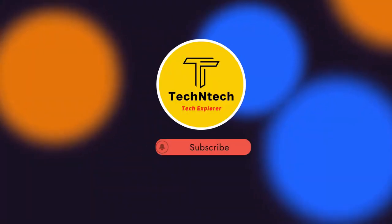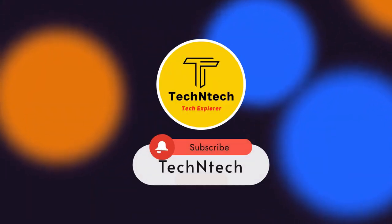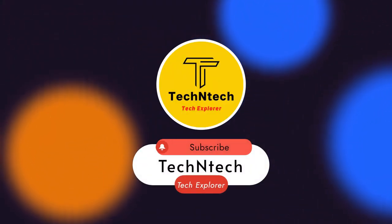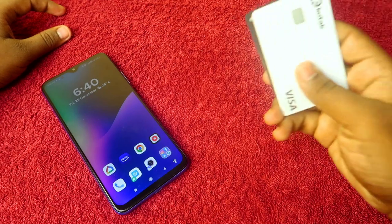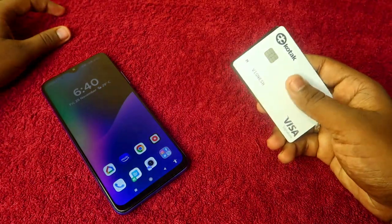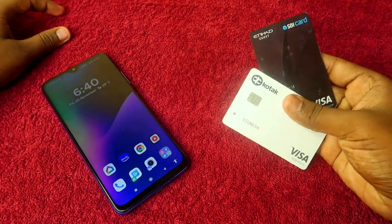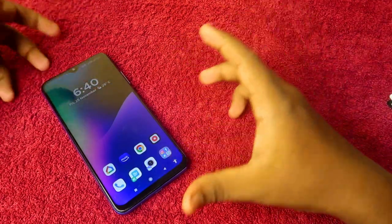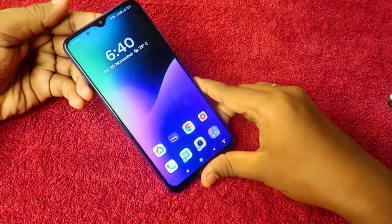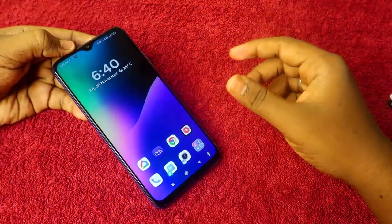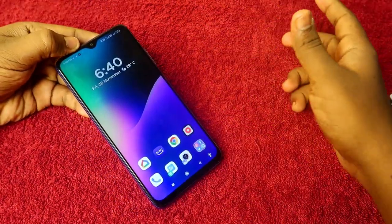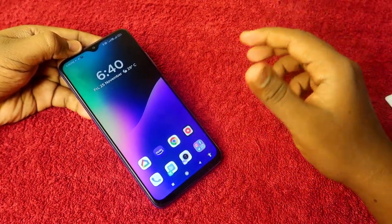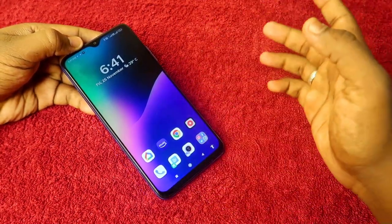Hey guys, welcome back to our channel. If you are new to this channel, please subscribe. In this video, I am going to share how to pay Kotak credit card bill or any other credit card bill payment on time without any further delay. Paying the credit card bills on time is very important.